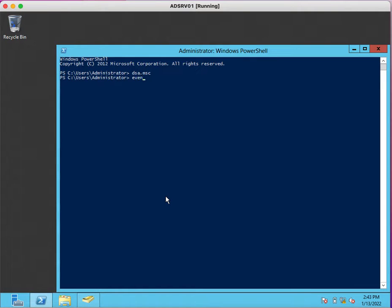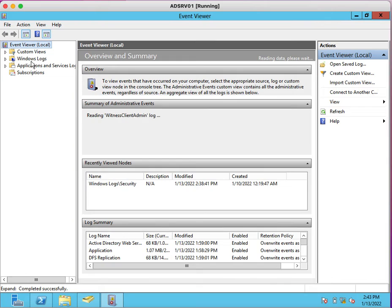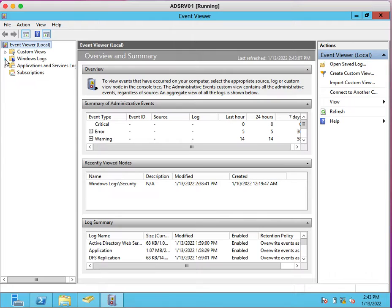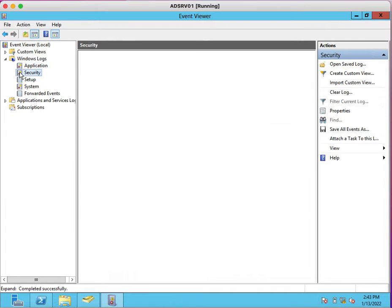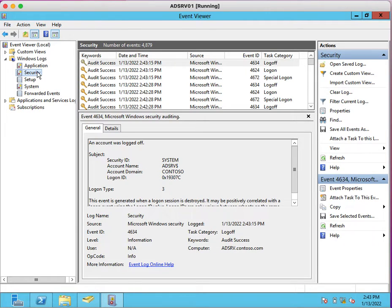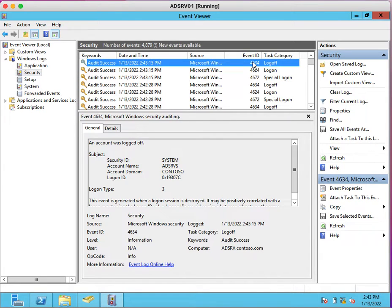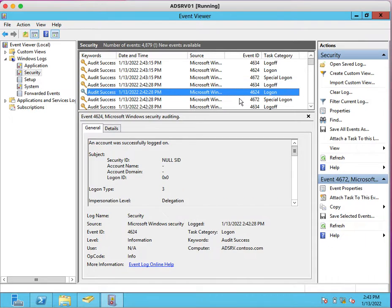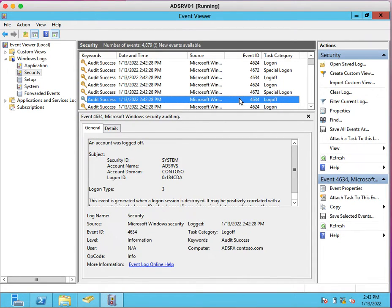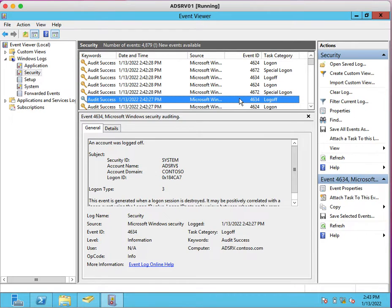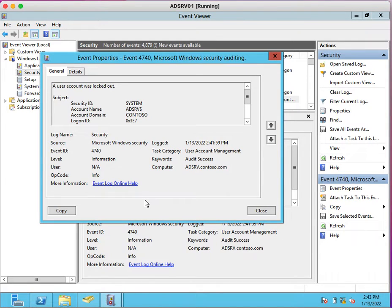I will just show you Event Viewer first. In Event Viewer you can expand Windows Logs, and under Windows Logs you need to select Security Logs. You will find account lockout events under the security logs.